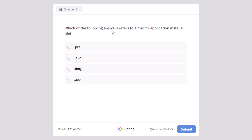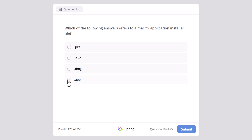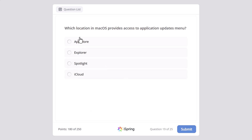Which of the following answers refers to the macOS application installer file? What is the extension of the application installer file — .pkg, .exe, .dmg, or .app? And the correct answer here is .pkg.